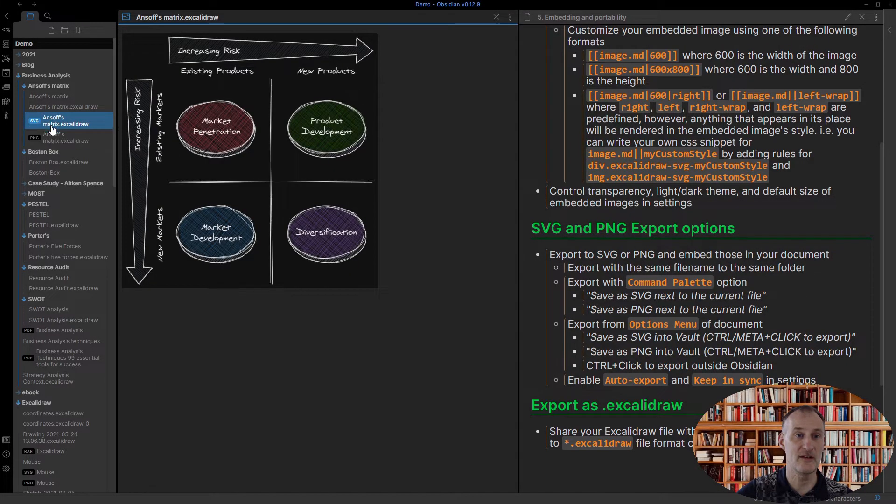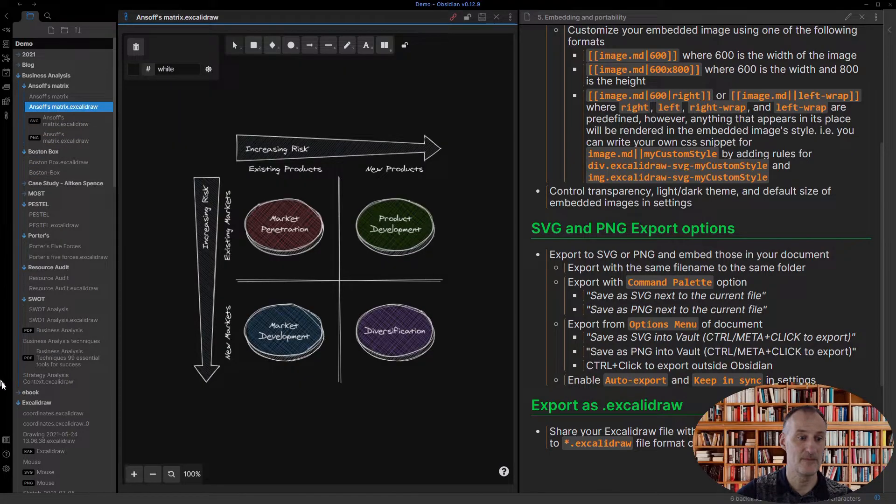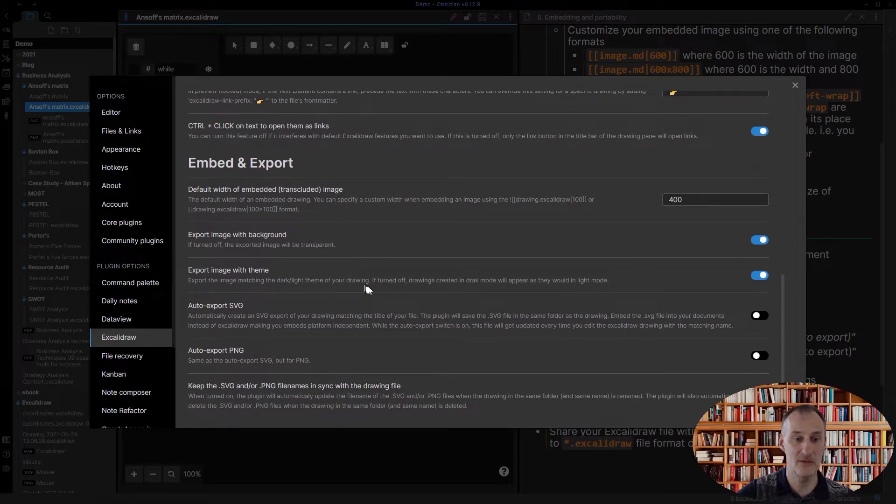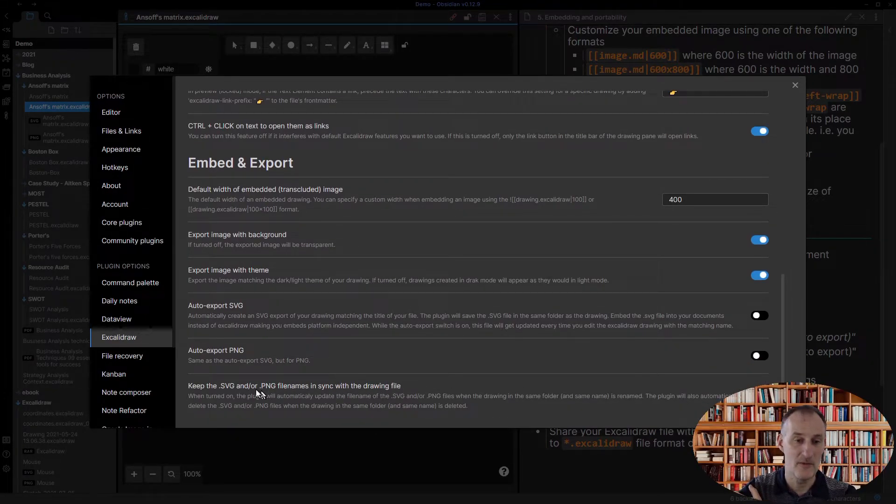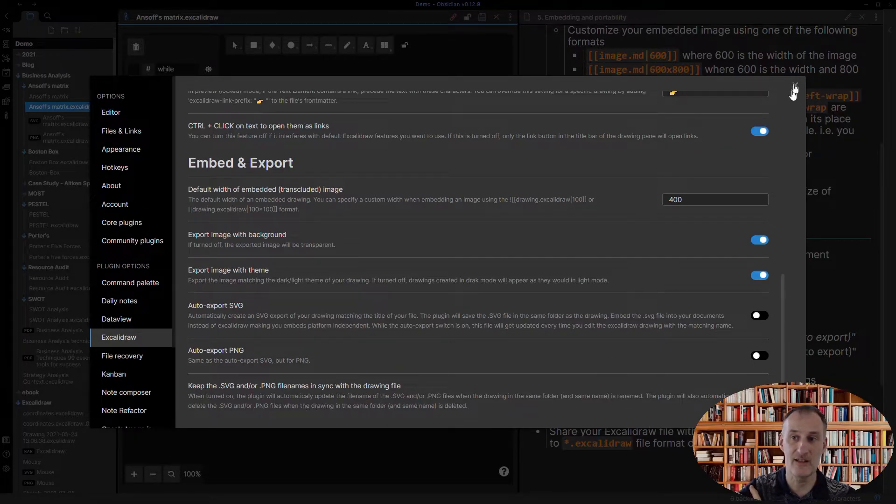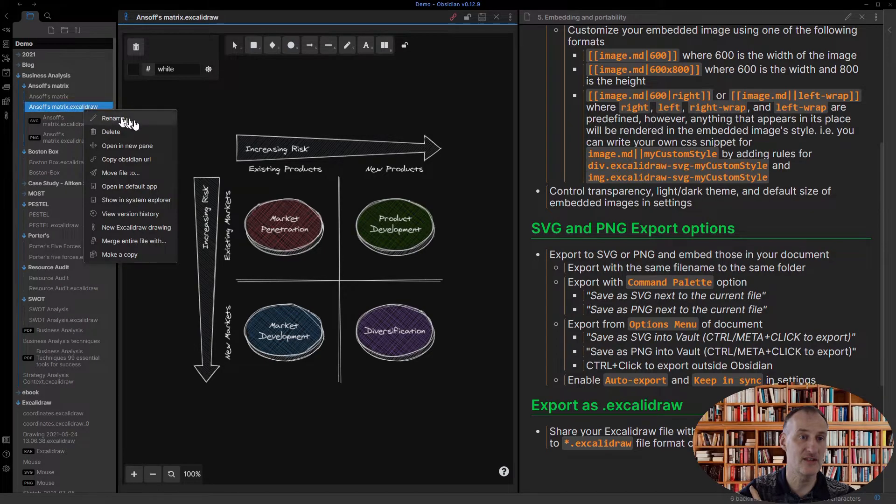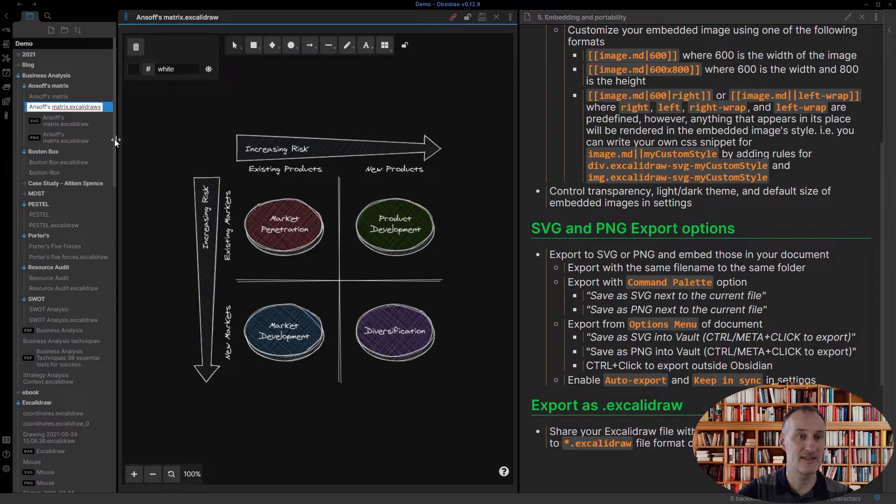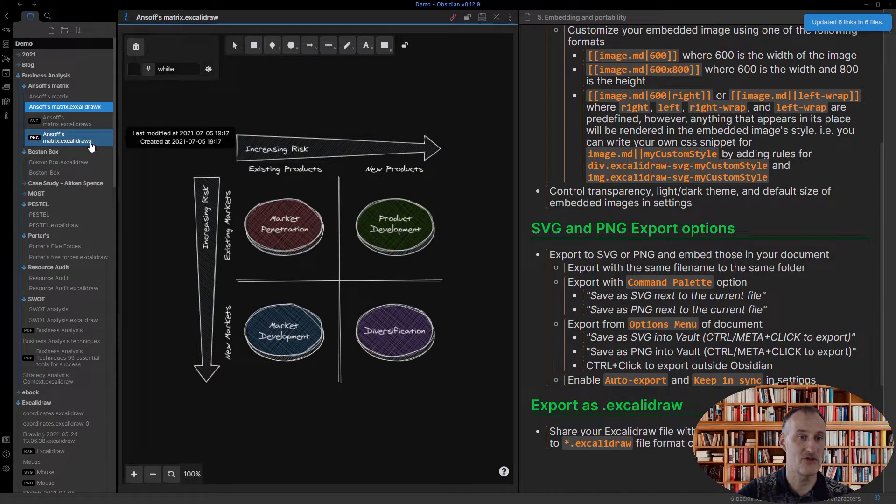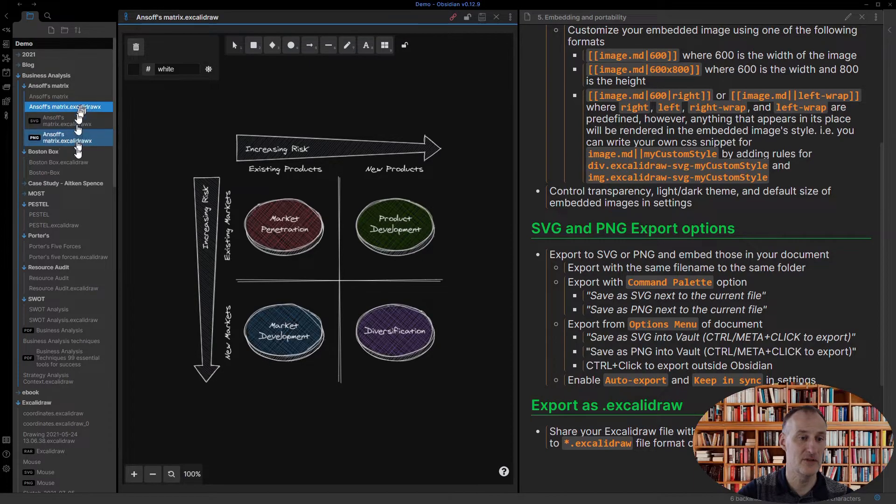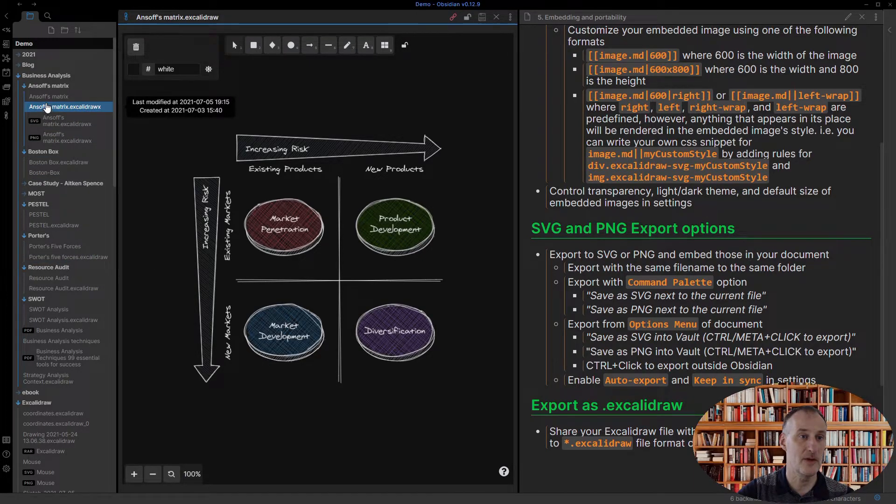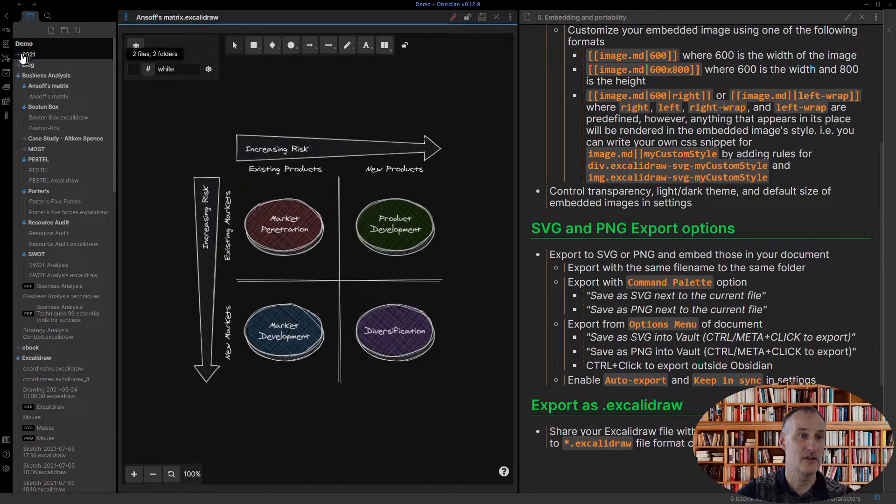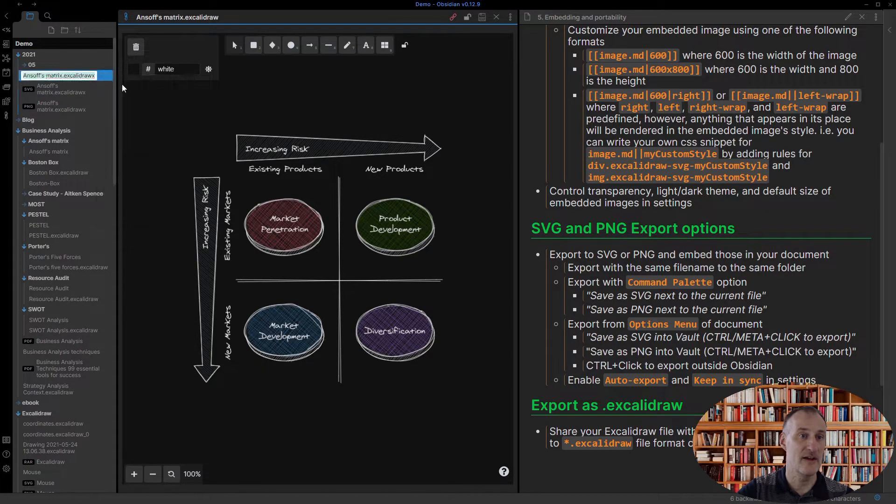There are some settings in settings, so what you can do is by default Excalidraw is going to keep the file names in sync. So if I would change this and would add maybe an X at the end of the name, then you can see that these two names were changed as well, so the names will follow the file. Also if I would go ahead and move this file into the 2021 folder, then if I open the folder then you can see that these two files followed this drawing.